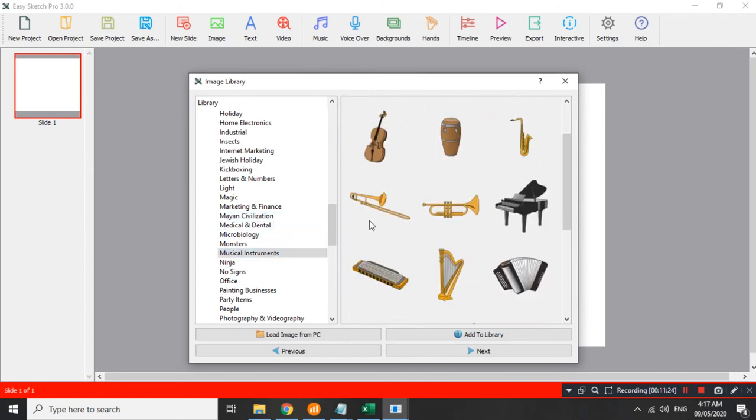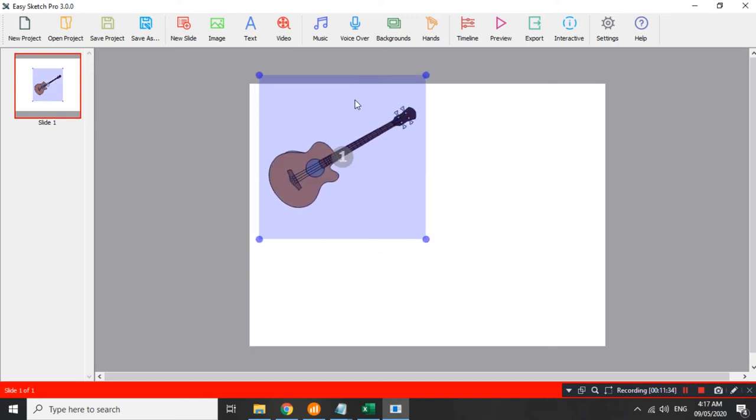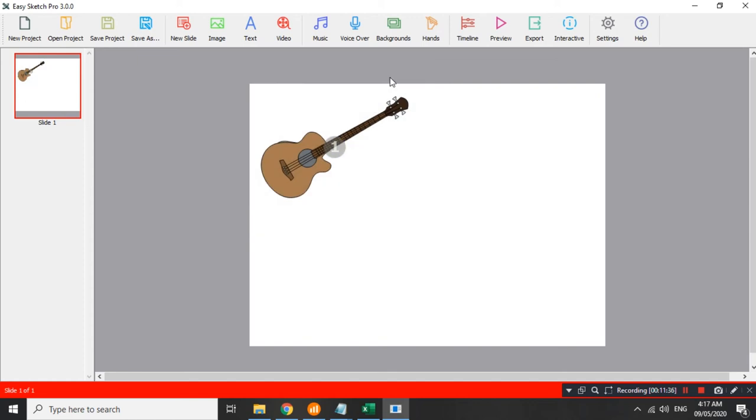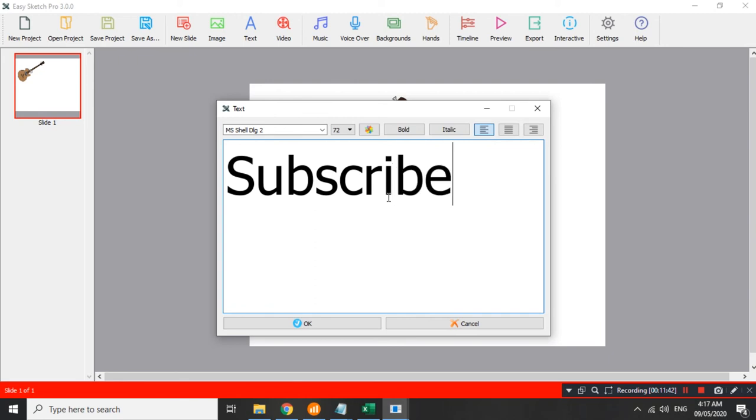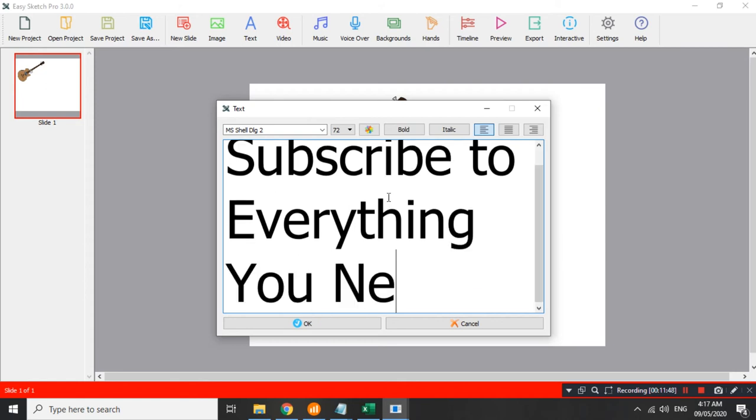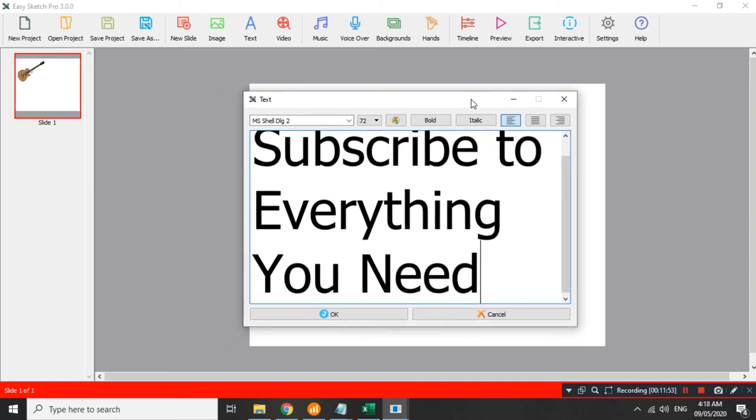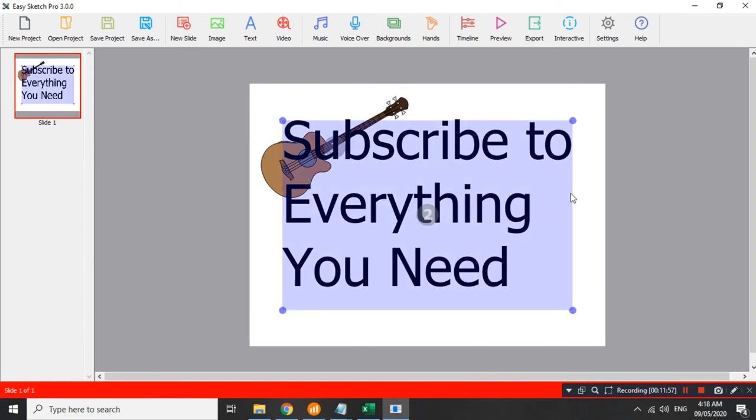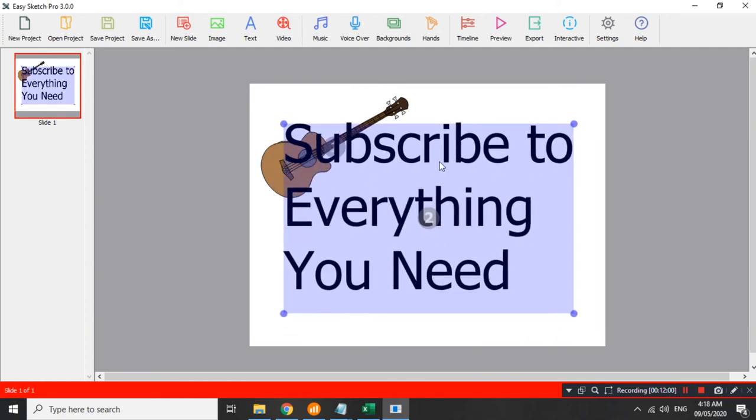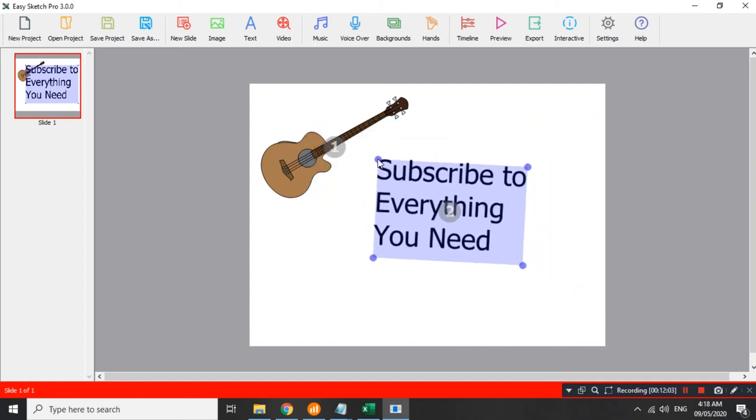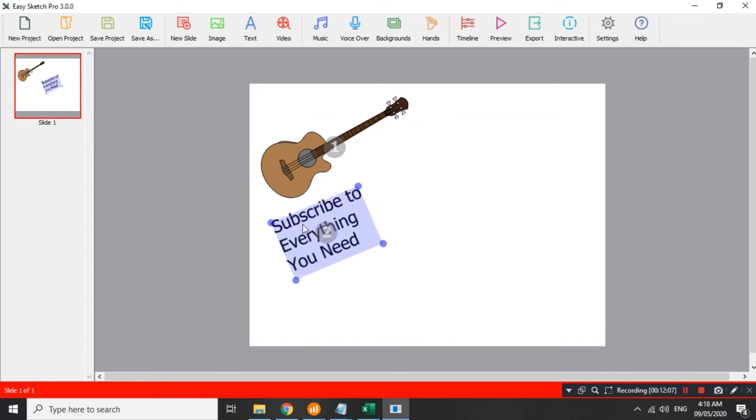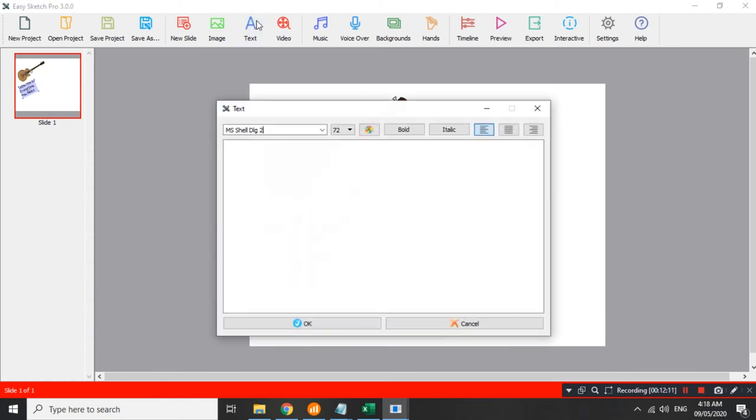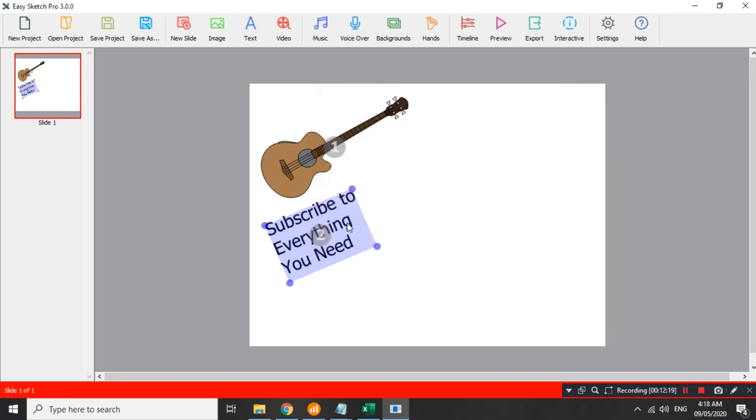For this matter, try natin itong guitar. Move lang natin konti siguro dito. Tapos, lalagay ako ng text. Subscribe to everything you need. Make sure na nakasubscribe kayo sa channel, and, also, like, thumbs up dito sa video. Double click natin, para ma-move natin. Double click natin yung item, pwede natin i-resize, or, i-twist, siguro i-twist natin ng konti, ilagay ko dito. Try nga natin, kung meron, ito, pwede siyang baguhin pala, yung font, yung font size, pwede natin baguhin yung properties. Dito hindi ko siya na nabago, okay naman na yan.